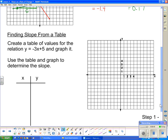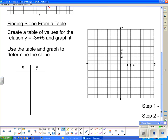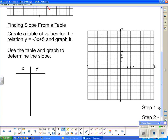Now we're going to take a look at finding slope from a table of values, and we'll look at what it looks like between the table of values and the graph. We're going to start by creating a table of values for the relation y equals negative 3x plus 5. We choose values for x, substitute them into the equation, and do the math to figure out what y is.